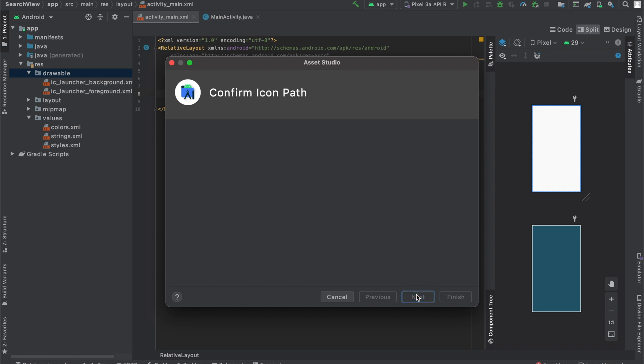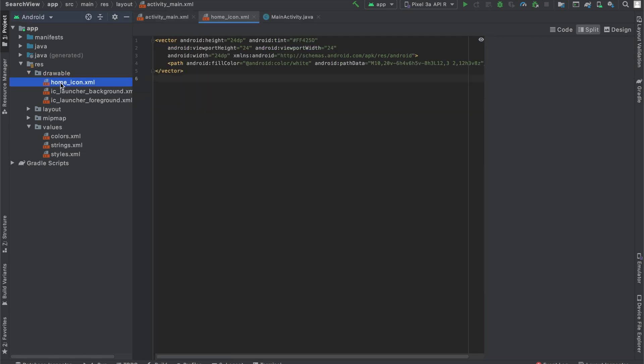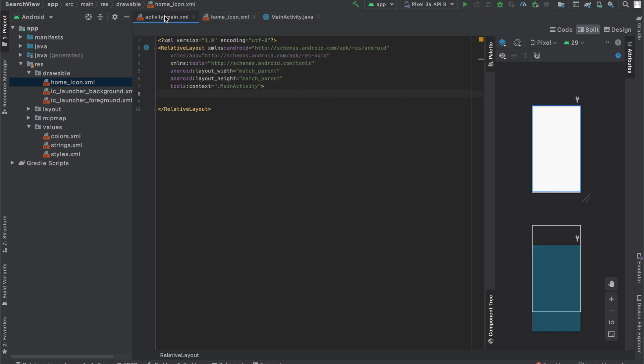When we click Next, you can see that it will show us it will save it underneath the Drawables folder. And I'll press Finish because that's where it should be. And almost immediately, you can see that we have this HomeIcon.xml file with the HomeIcon over here and the code as well. And now we can directly use this icon inside of our app.